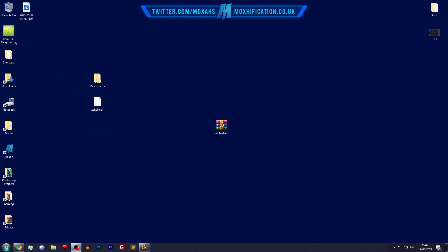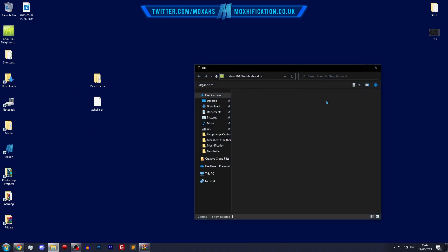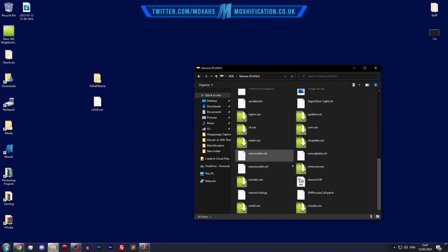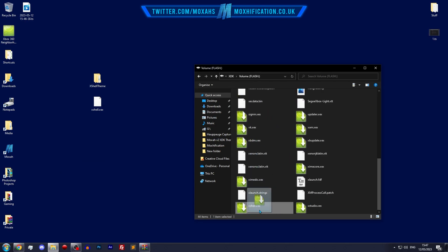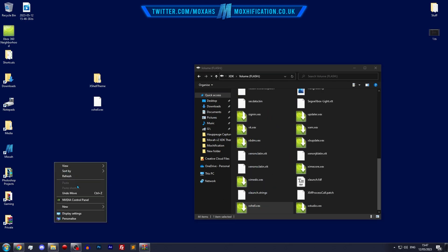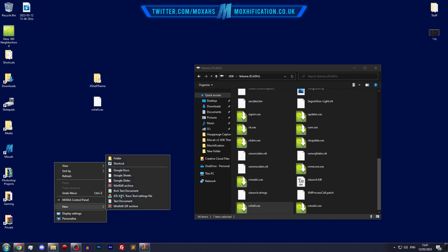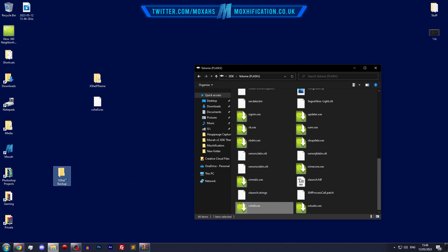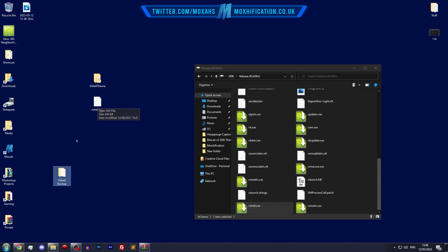I'm going to go to volume flash and find the xshell.xex. Actually I don't want to drag that to the desktop, I want to make a folder quickly. So I'm going to do that now. I'm going to drag this to the folder - didn't want to overwrite the modded one, the patched one.